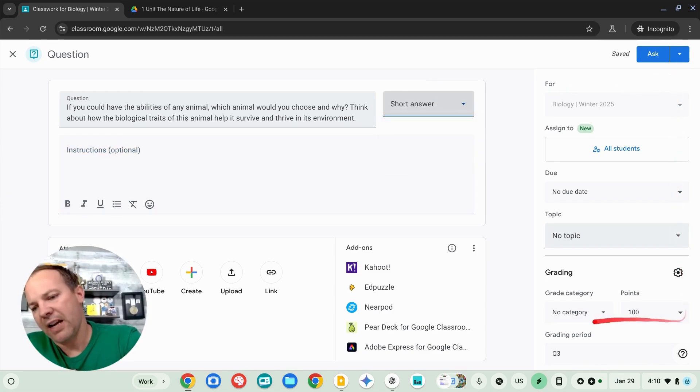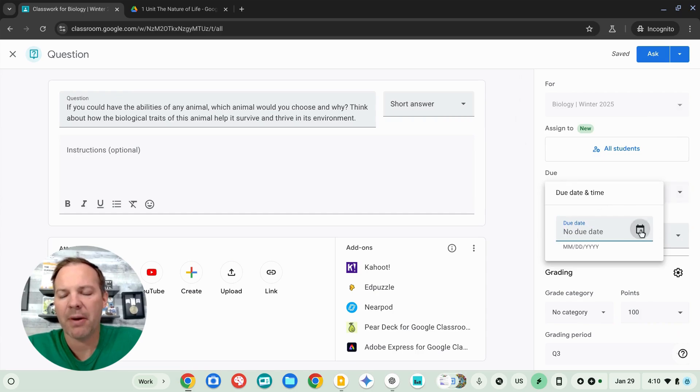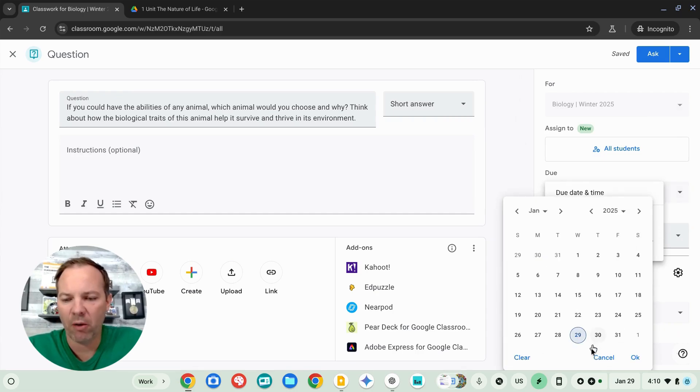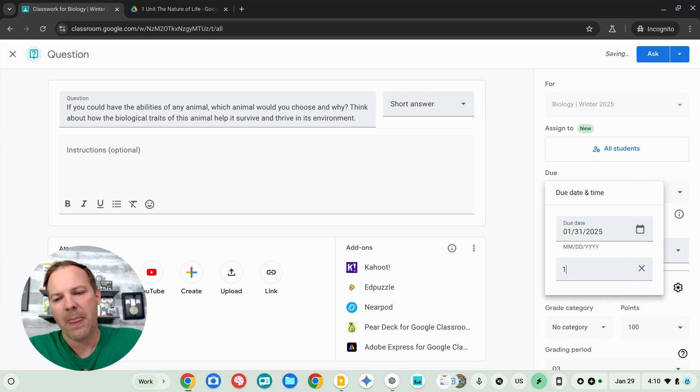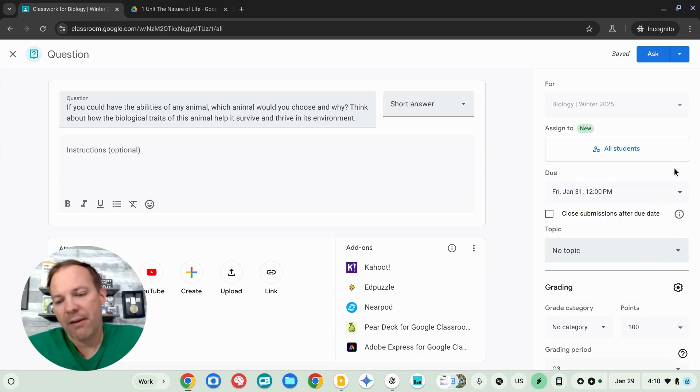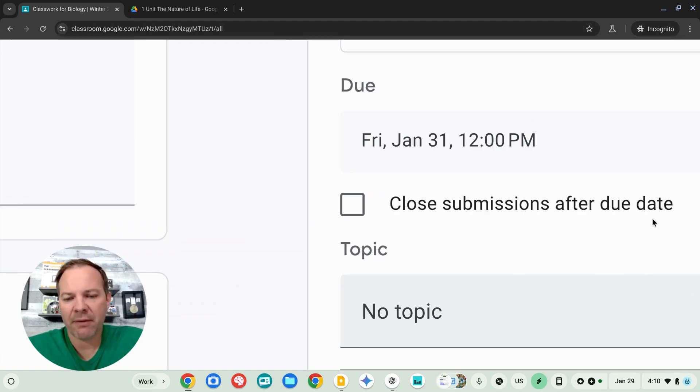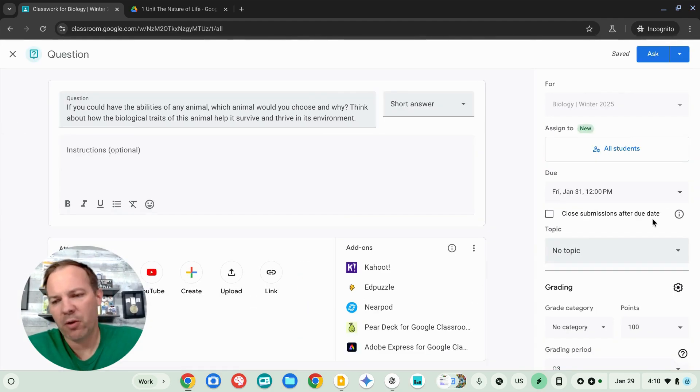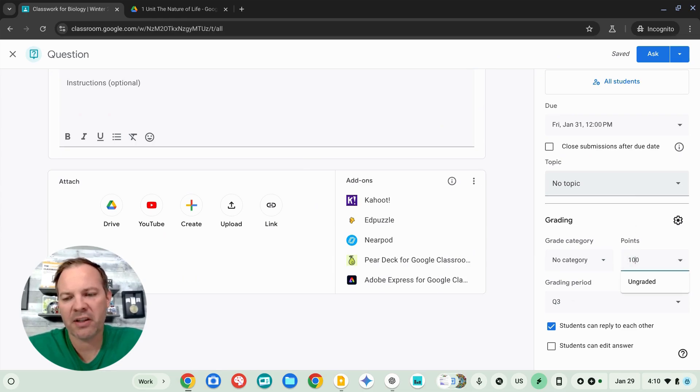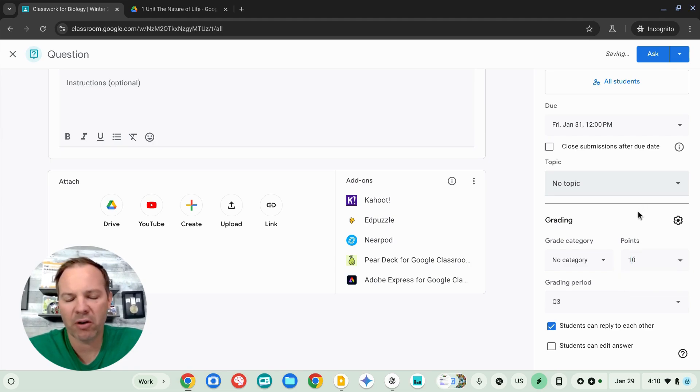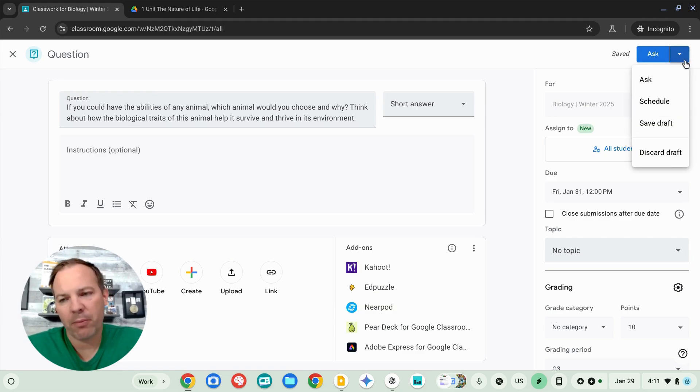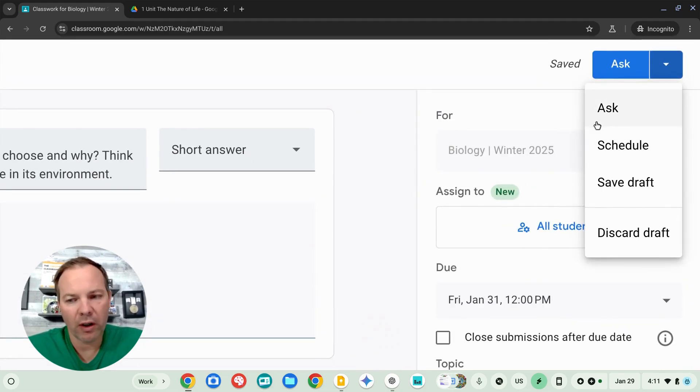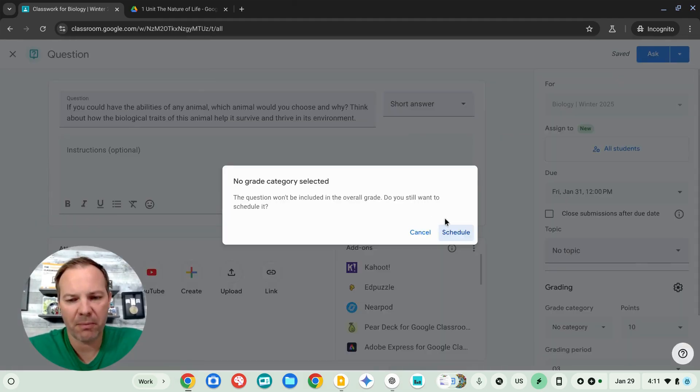Now, over on the right side are some important different options. This is where we can schedule a due date and due dates are really helpful because it will automatically send reminders to students as that due date approaches. If I want, I can close this assignment so that they cannot submit after that due date and there's a few other options that we'll look at as well. 100 points seems a little extreme for this. Let's change that to 10 points. We'll look at the gradebook a little bit later. Like my announcement from earlier, I can either post this right now or schedule it for a later date. I'll go ahead and schedule this to post tomorrow.